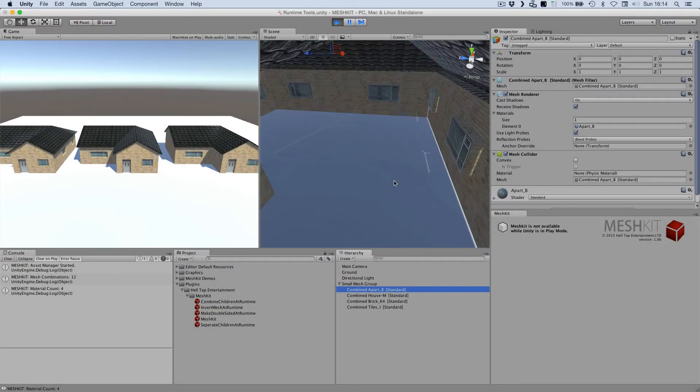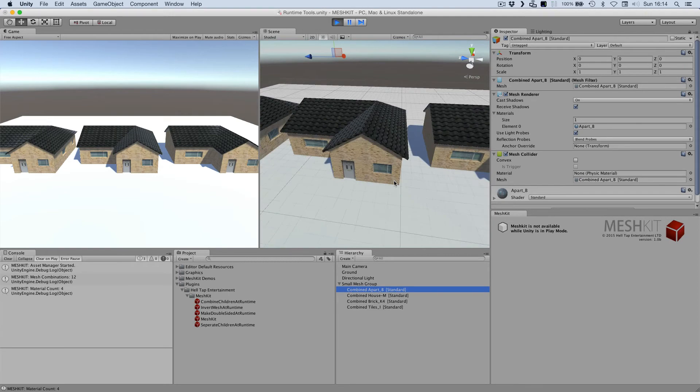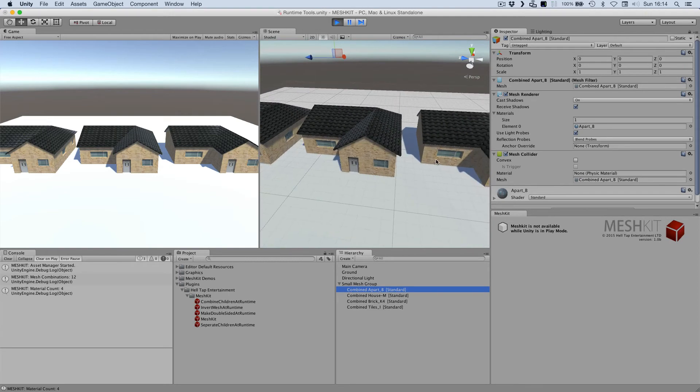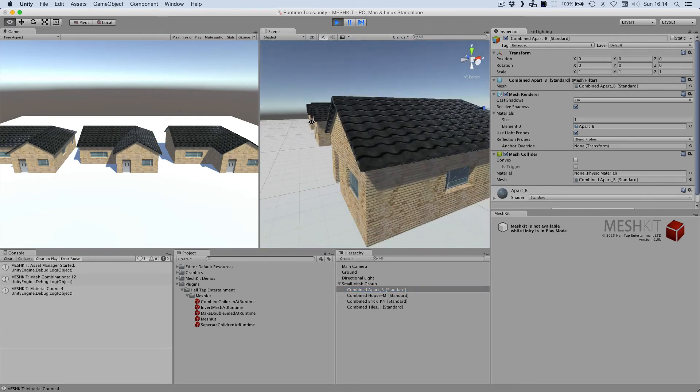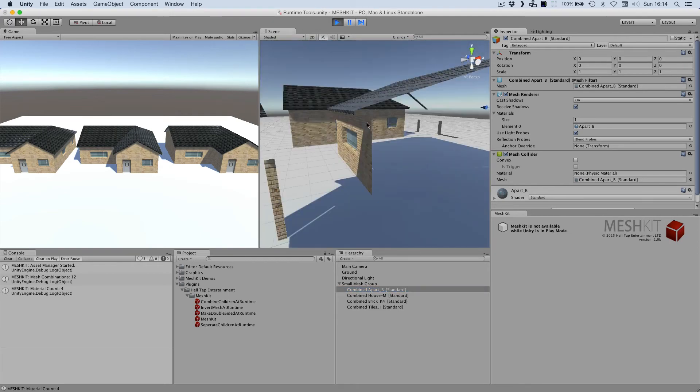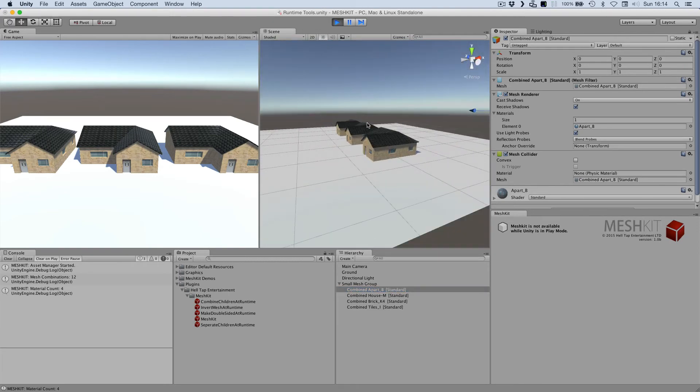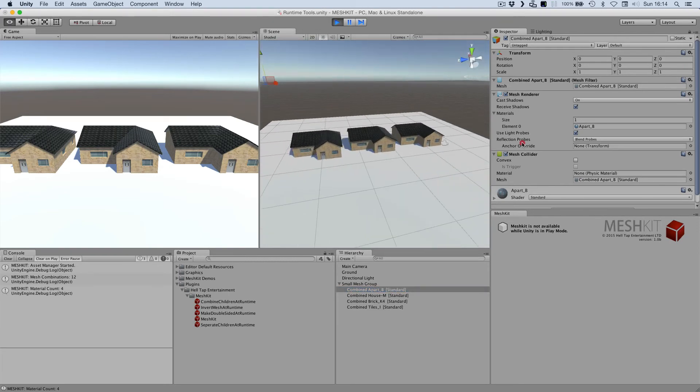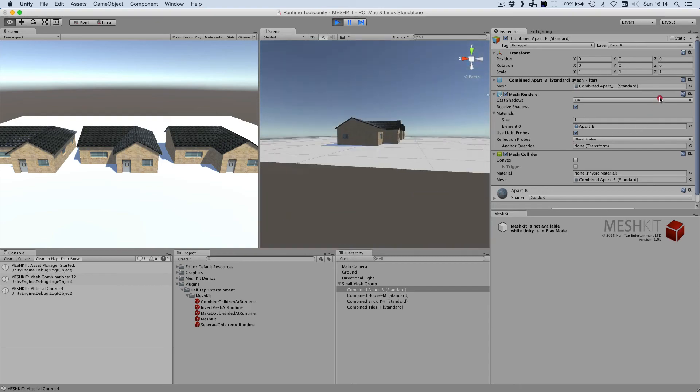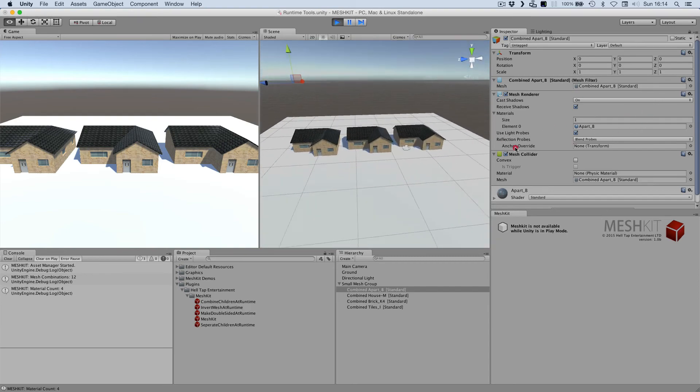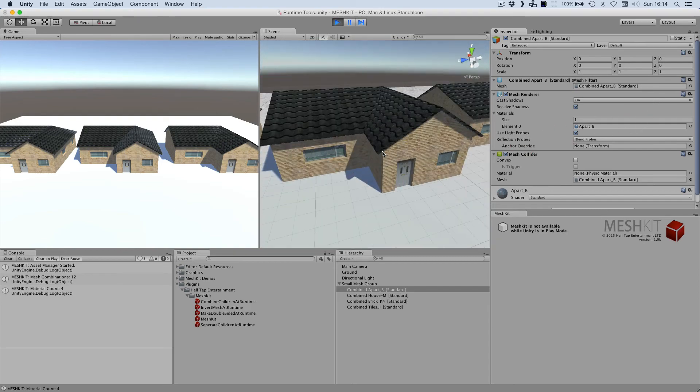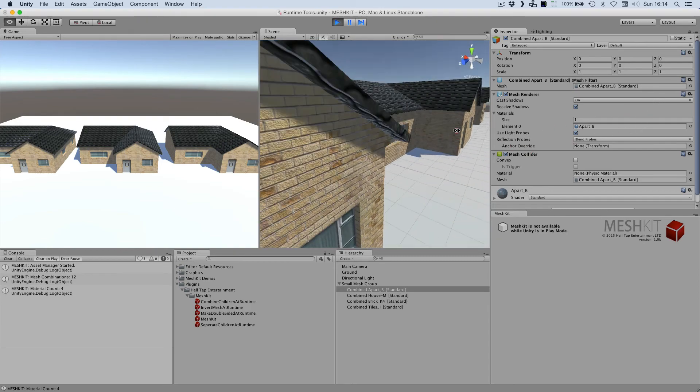So, to recap, MeshKit gives you the option of using editor tools, the API, or easy-to-use runtime components to set up your meshes. Whatever best suits your project.